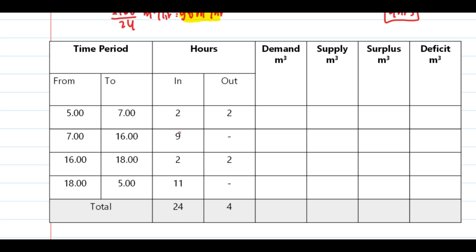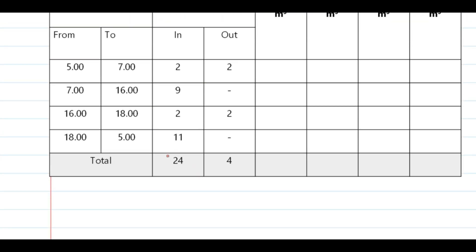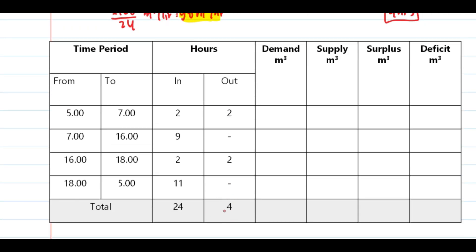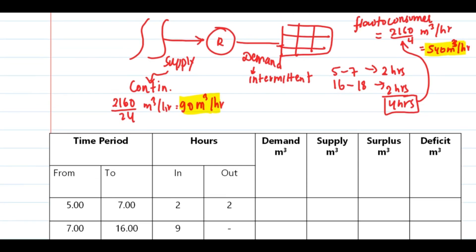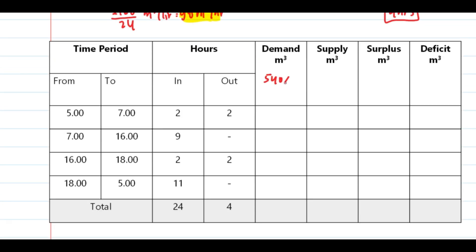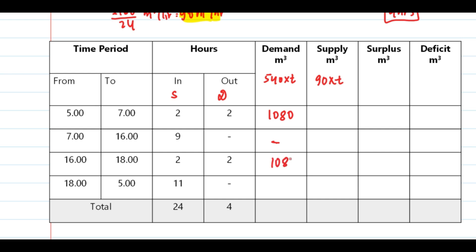Now let's see the table. The time periods are 5 to 7 and 16 to 18 — four hours only — and supply to the reservoir is considered over 24 hours. For demand: 540 multiplied by time of 2 hours gives 1080. This repeats for the second period: 1080 again. Adding 1080 plus 1080 gives total demand of 2160. For supply: 90 multiplied by 2 gives 180 per period.